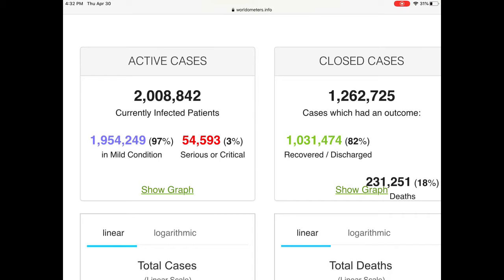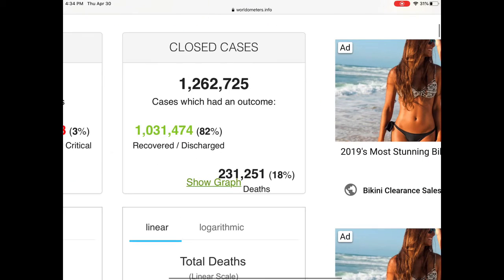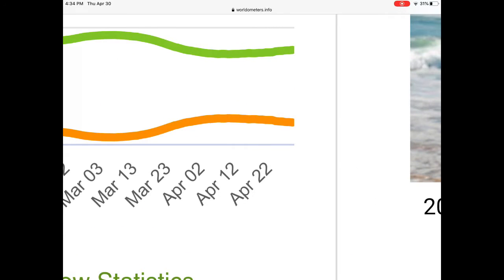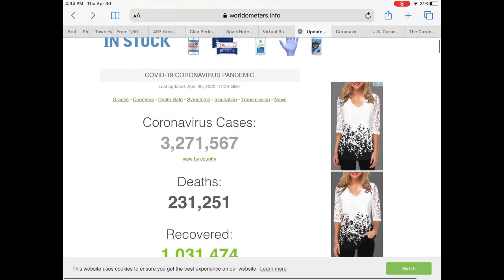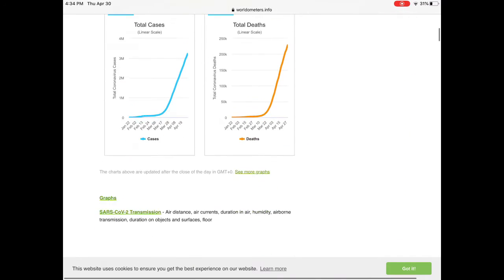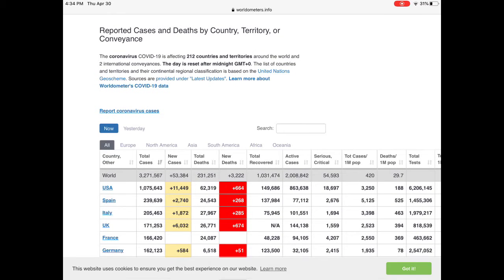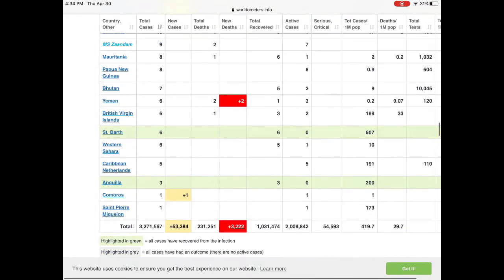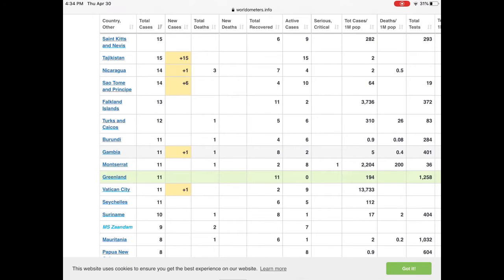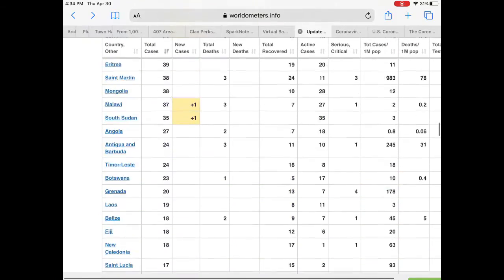I'm pretty sure that mild condition could also mean hospital but not ICU — I'm not sure about that. Looking at closed cases, we have over a million recovered and 231,000 deaths. If we look at this graph, it was at 22,000 a couple weeks ago and now it's starting to go down. So as more people recover, that's going to go down and balance out. It is affecting 212 countries and territories, which is pretty much everyone. There's barely anything that's not on here. Some of them show they're fully recovered or some people died with no more active cases, like Greenland, St. Barth, and Anguilla.